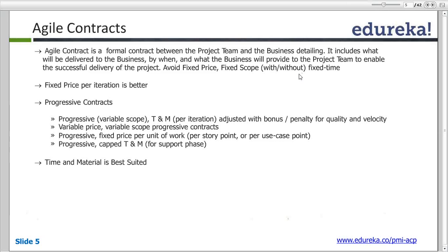Another approach is progressive contracts. Progressive contracts are ones where we can have a variable scope or a Time and Materials (T&M) kind of project, which again should be based on per iteration. We cannot gauge the complete project when we are working in Agile, since we accept change. So even if working on a T&M model, it should be based on each iteration.